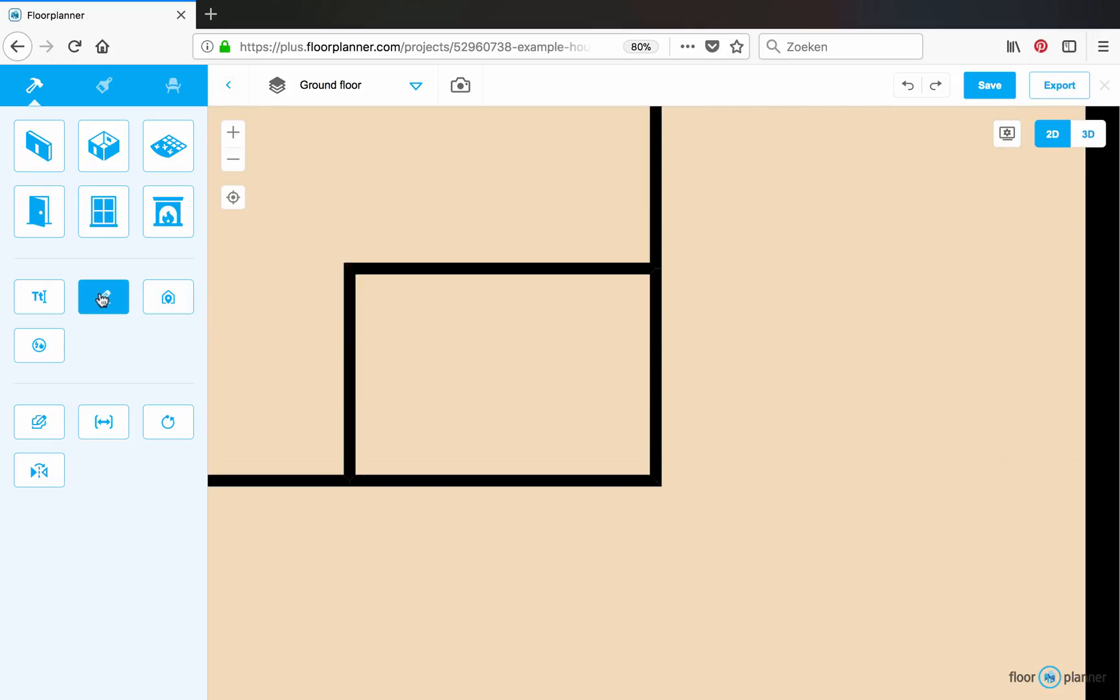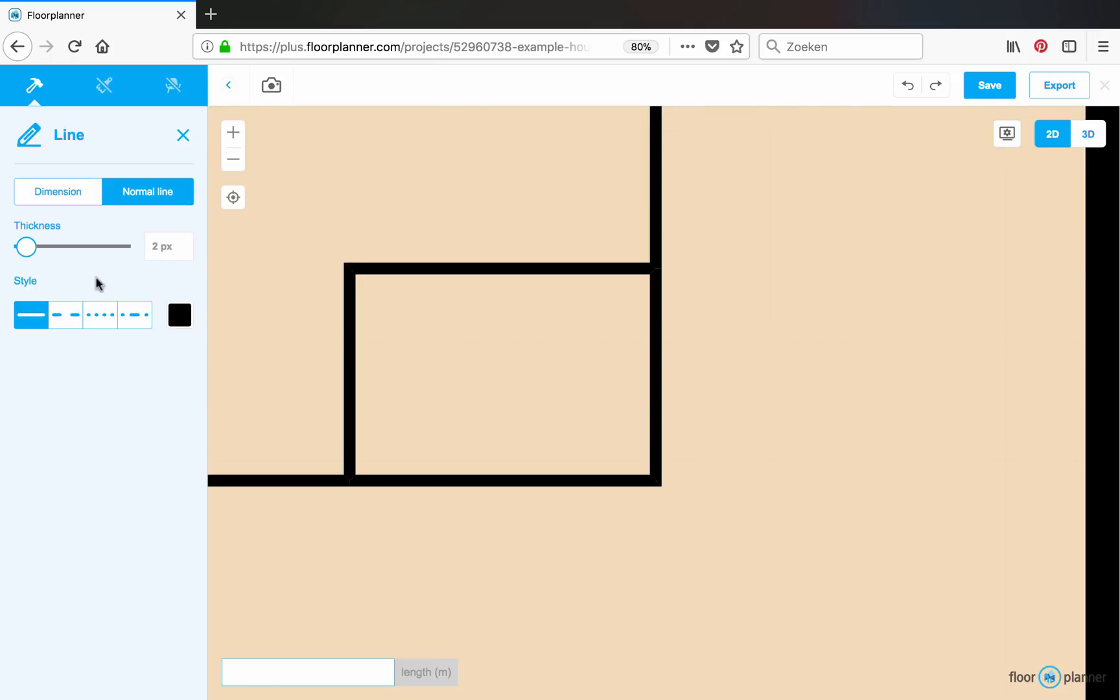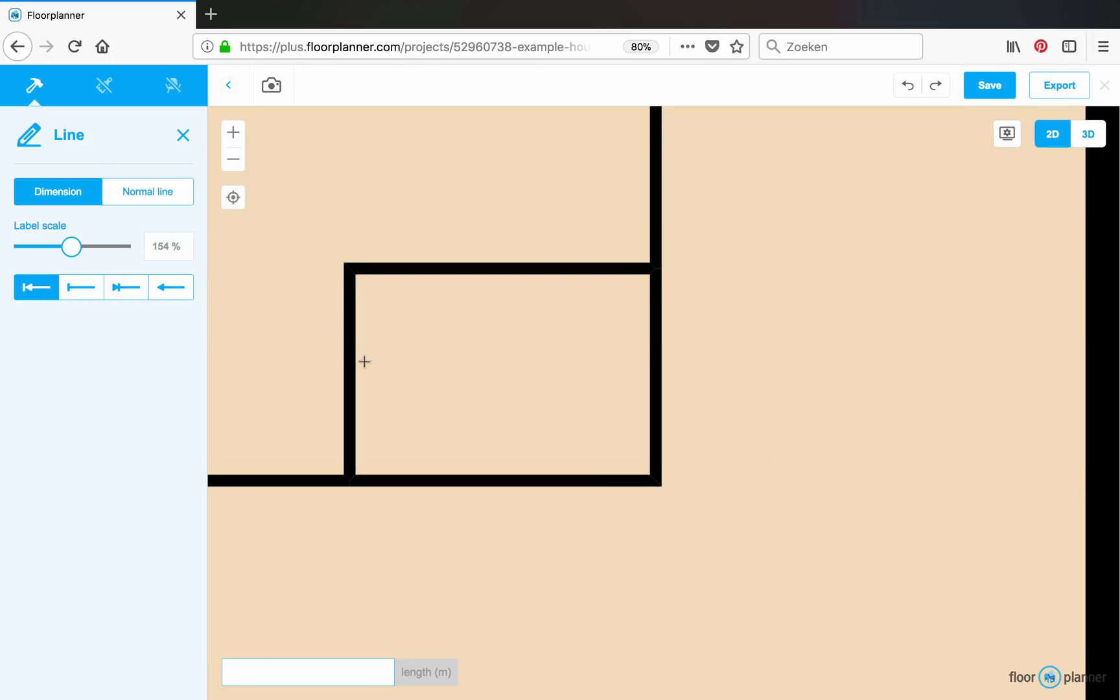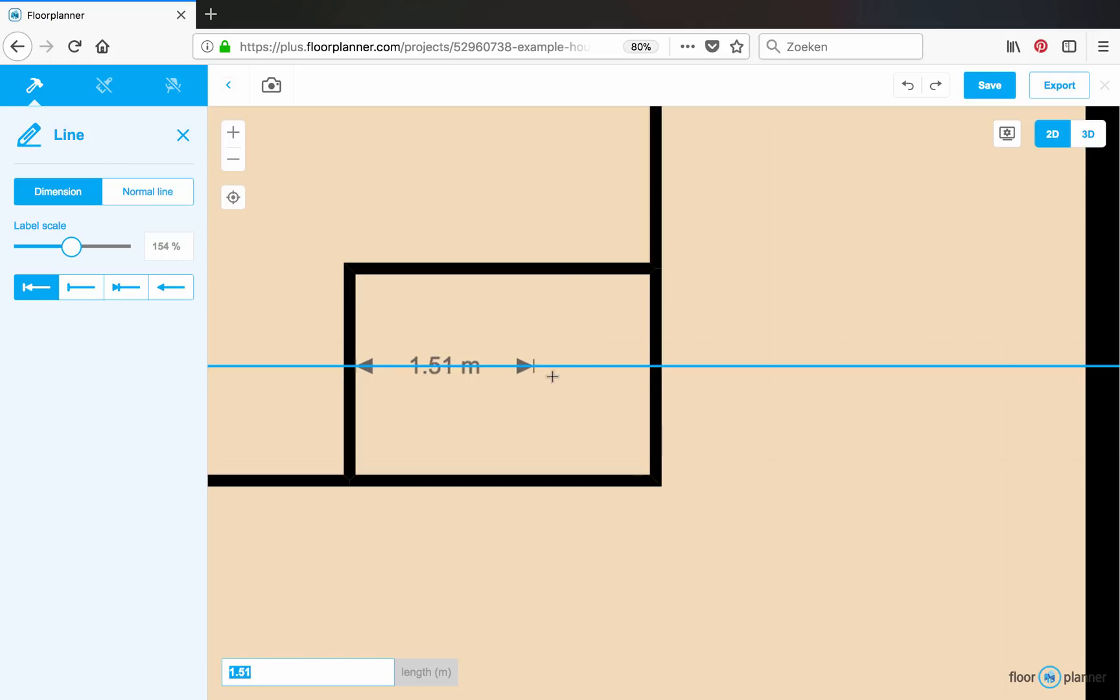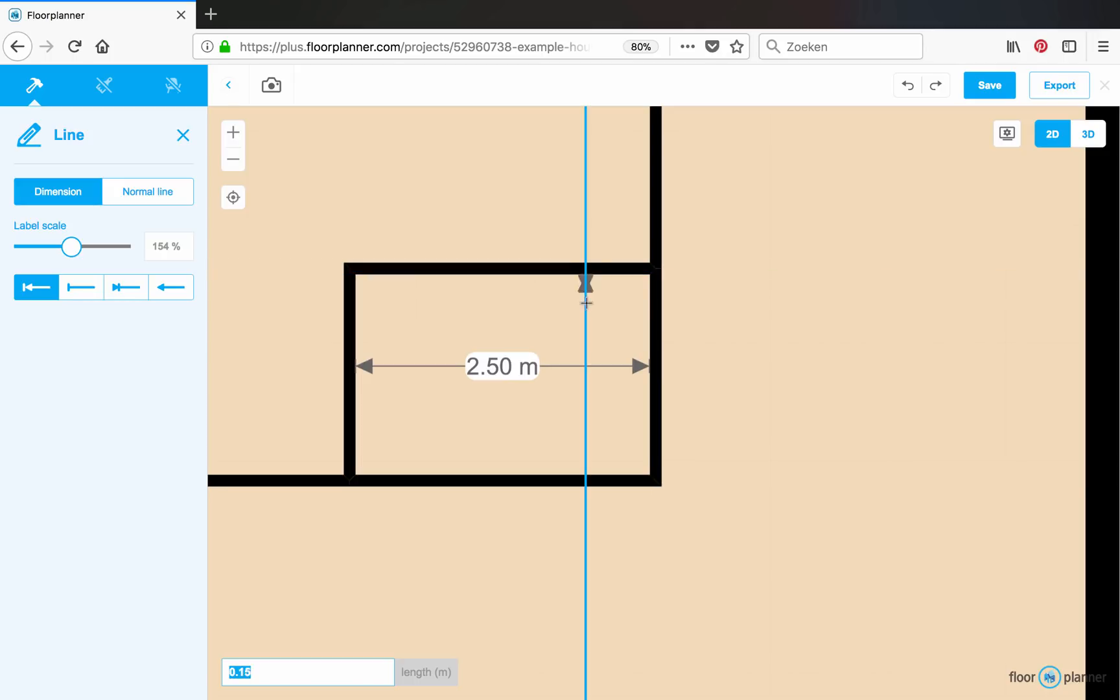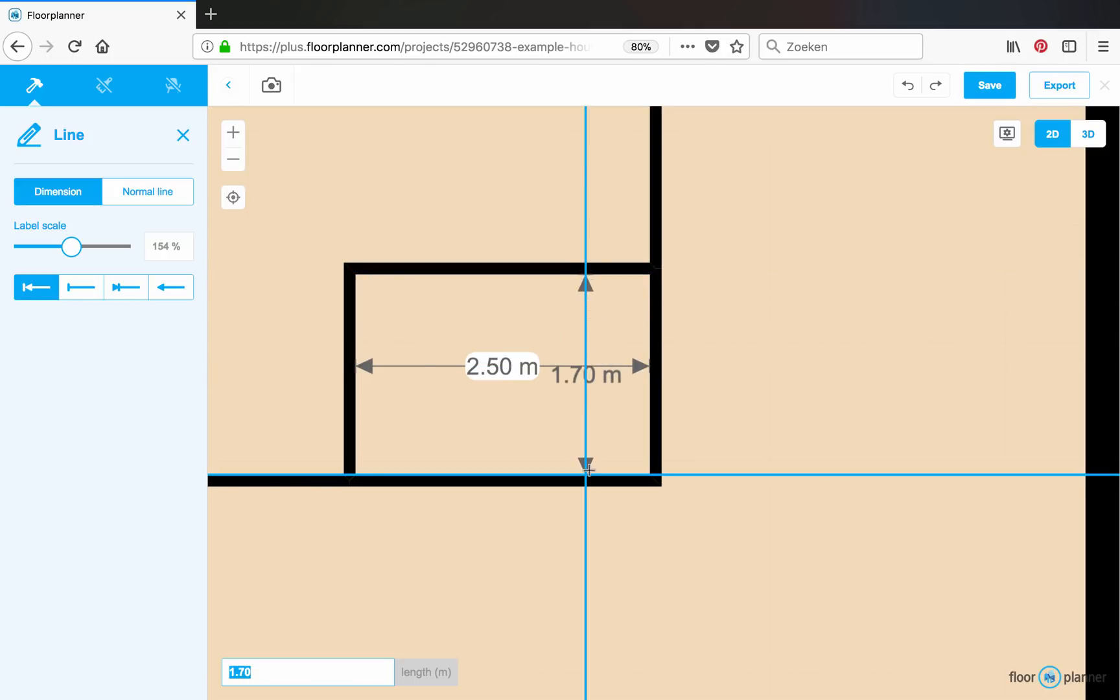Click the line tool and choose dimension. Click on one side of your walls and drag your mouse and release on the other side. Let's do it for the other one. Like this.